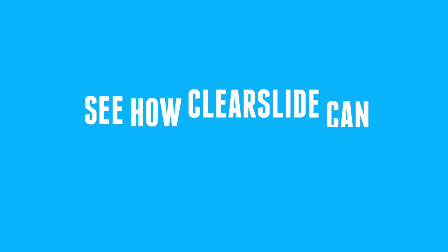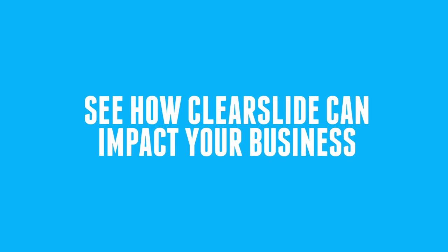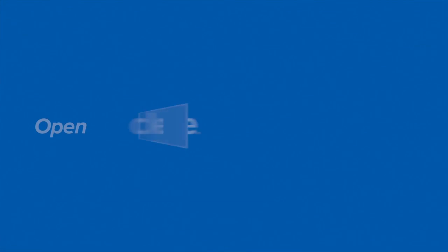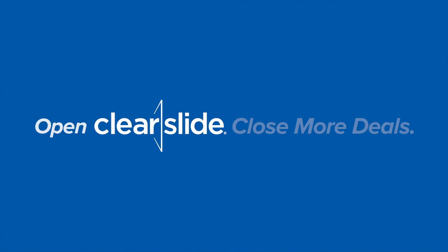See how ClearSlide can impact your business. Open ClearSlide. Close more deals.